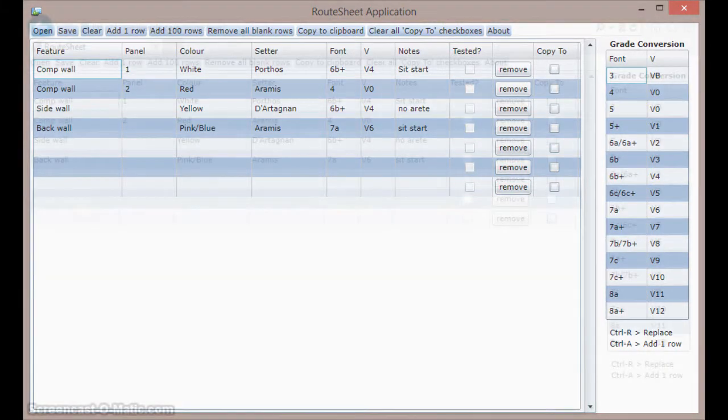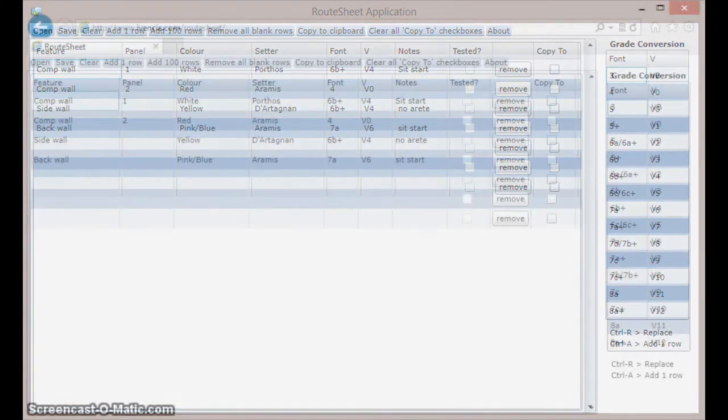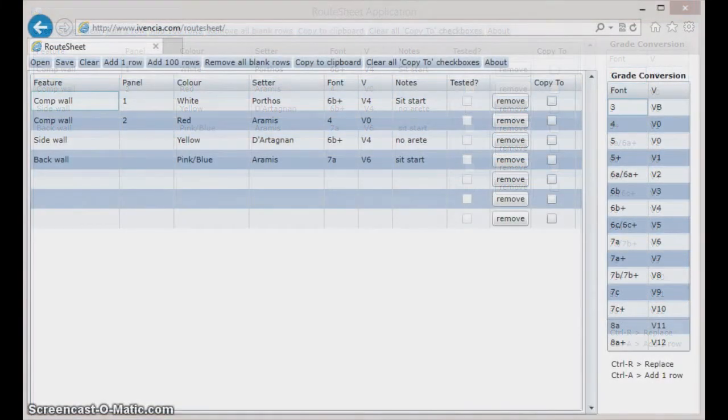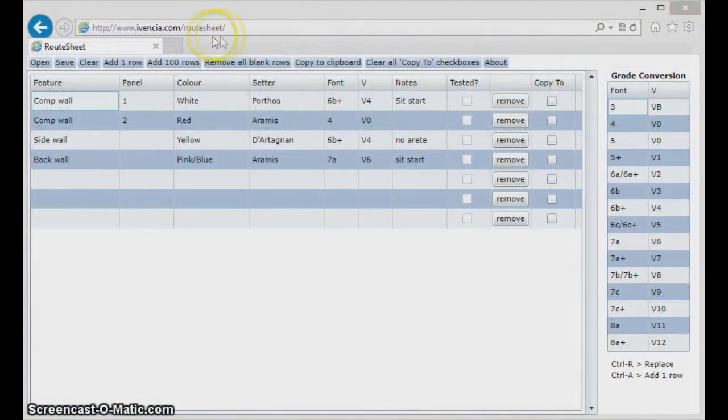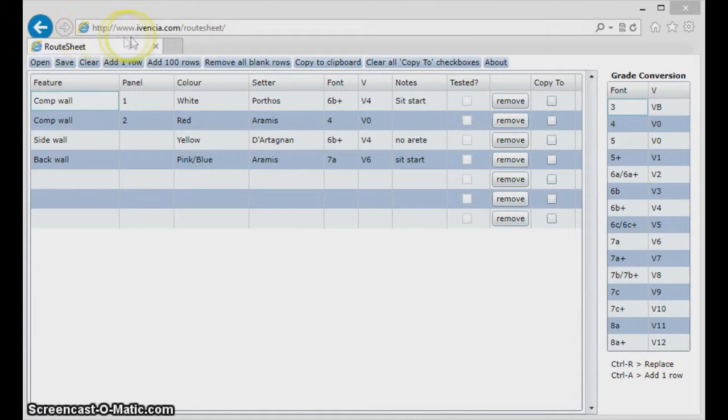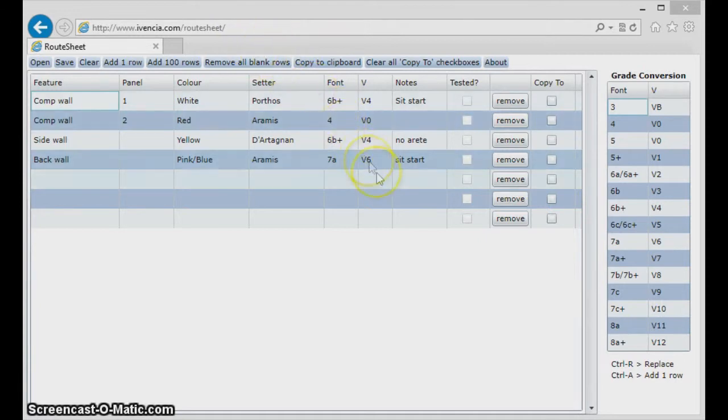Once Silverlight 5 is installed you can visit the RootSheet page at www.ivencia.com/rootsheet and the application will open up in a browser.